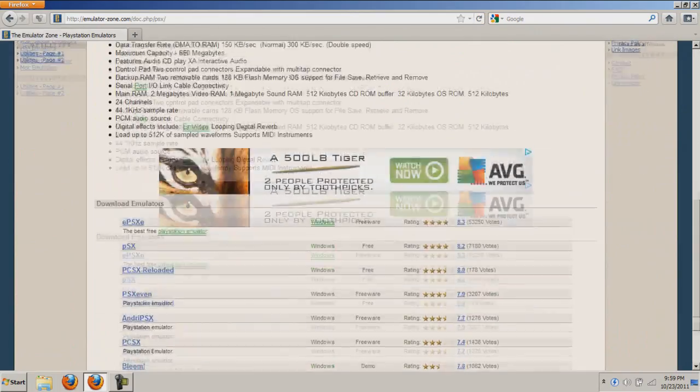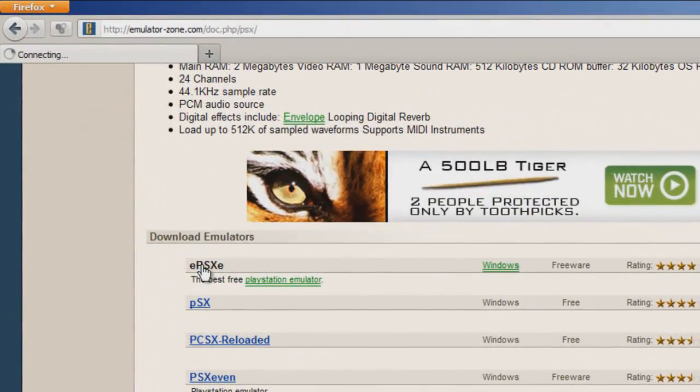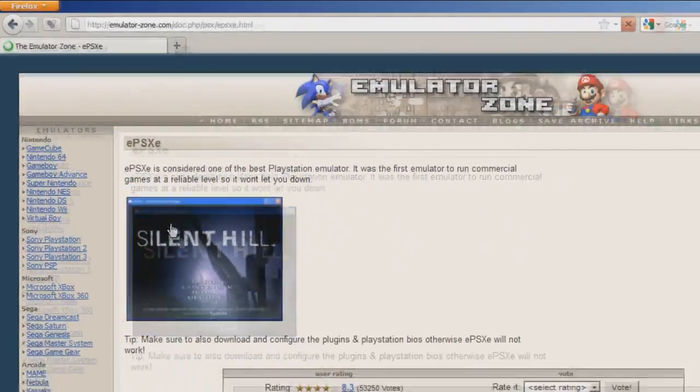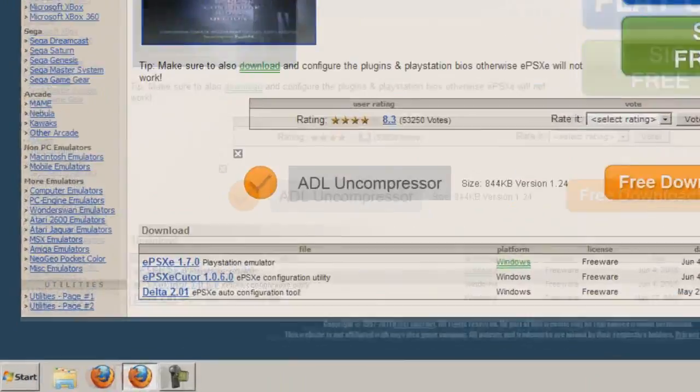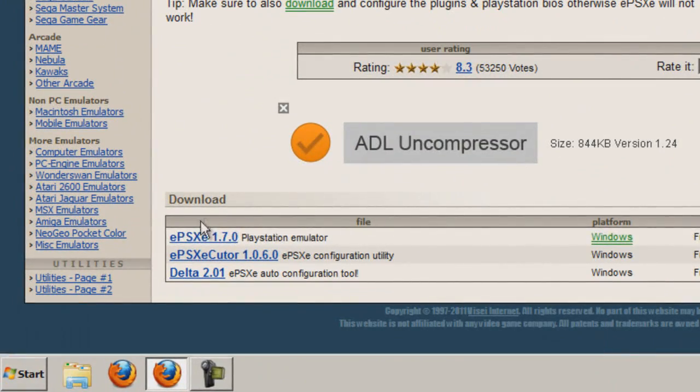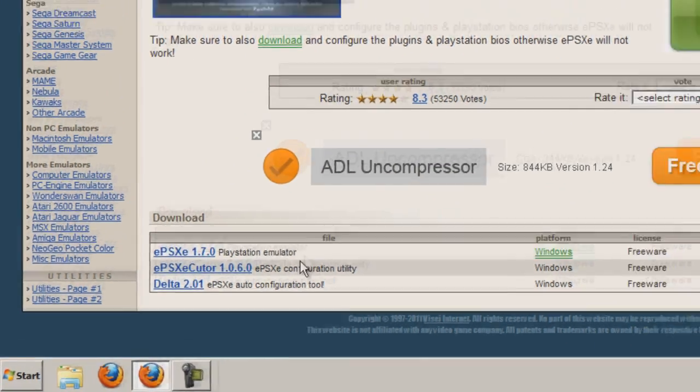Scroll down and click EPSXE, the best PS1 emulator. Scroll down again and click EPSXE 1.7.0 PlayStation emulator.